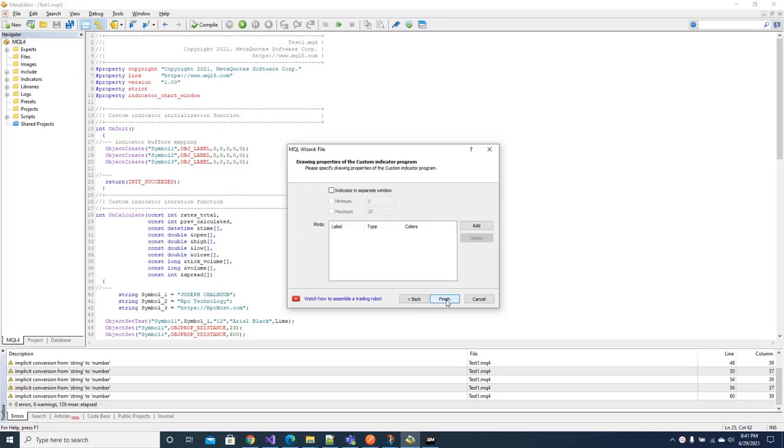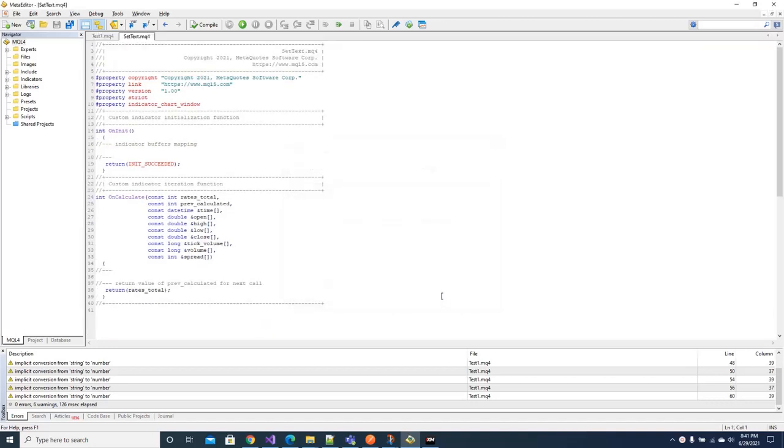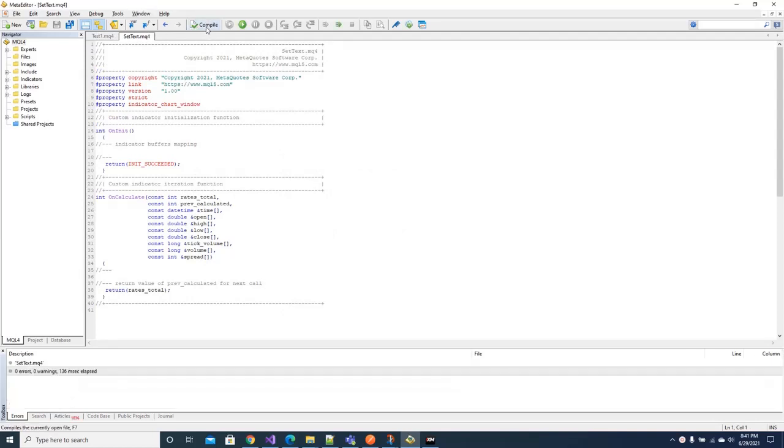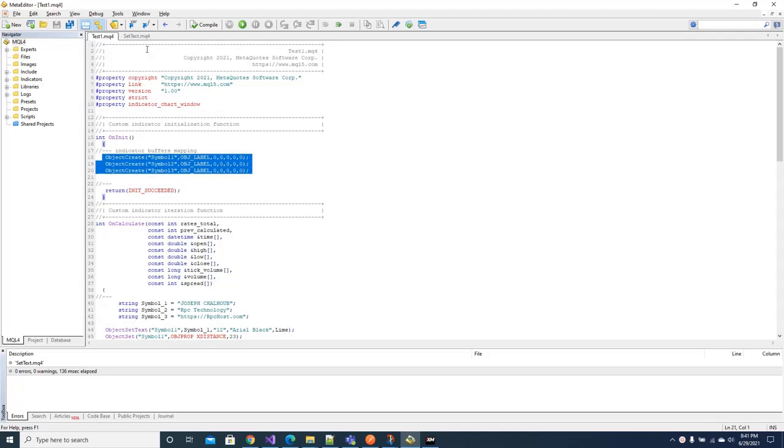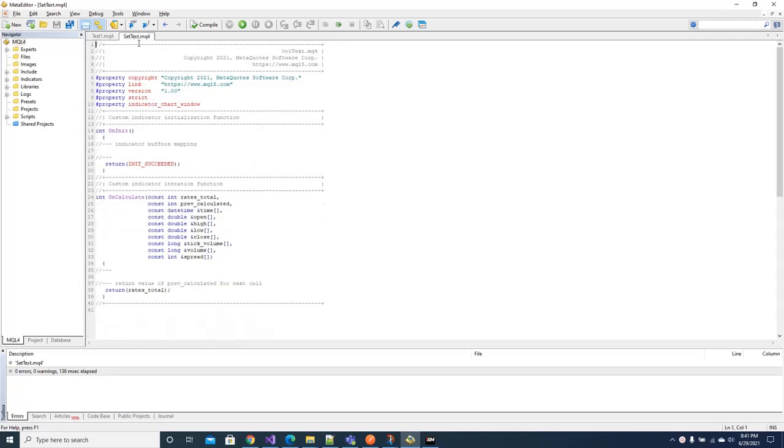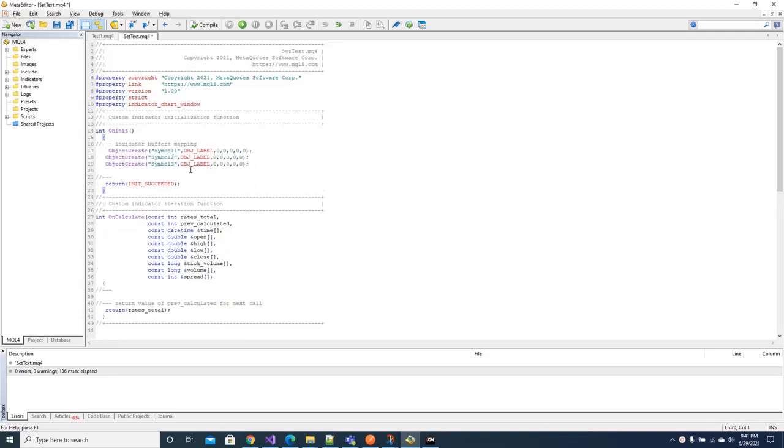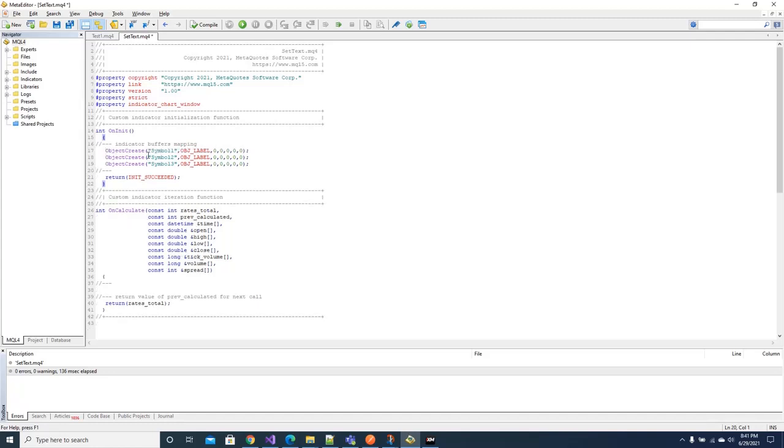We compile to see if there is some error. For sure there is no errors at this level. I already wrote some code so I will copy paste to my new file, to my new indicator. This is a three line code object create. I allocated three objects: symbol one, symbol two, and symbol three.